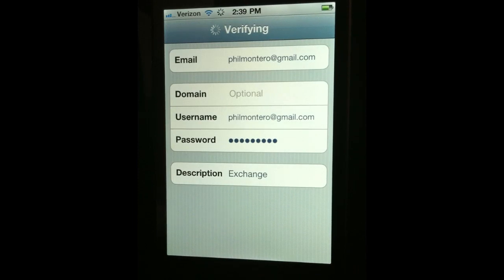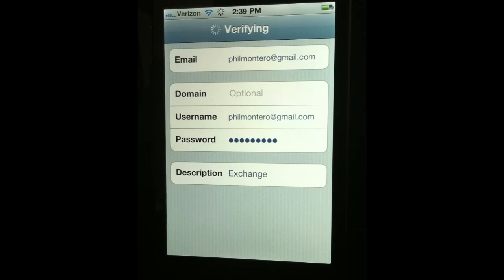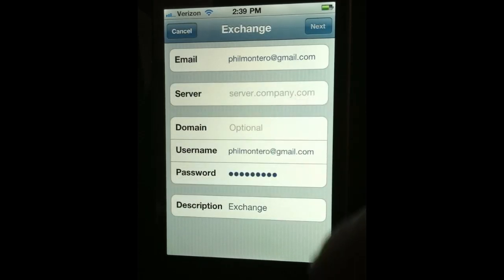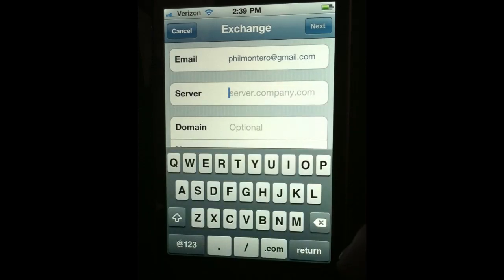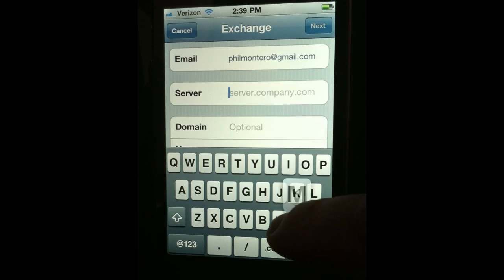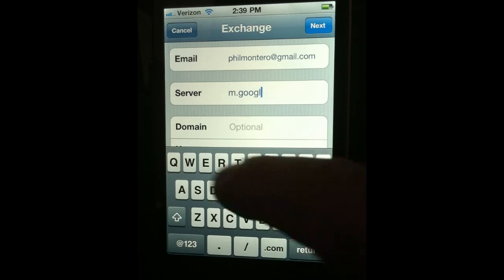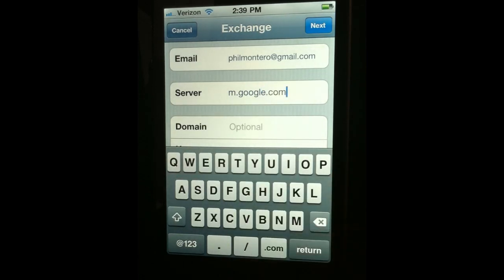Once you've entered your password, click the Next button. It's going to spin around while it's verifying. You may get an error message saying it couldn't verify, or you may get a message that says Unable to Verify Certificate. Either way, eventually it will come back and ask you for the server — you'll see that Server field appear, which was not there before. Tap there and type in m.google.com — that's Google's mobile server.